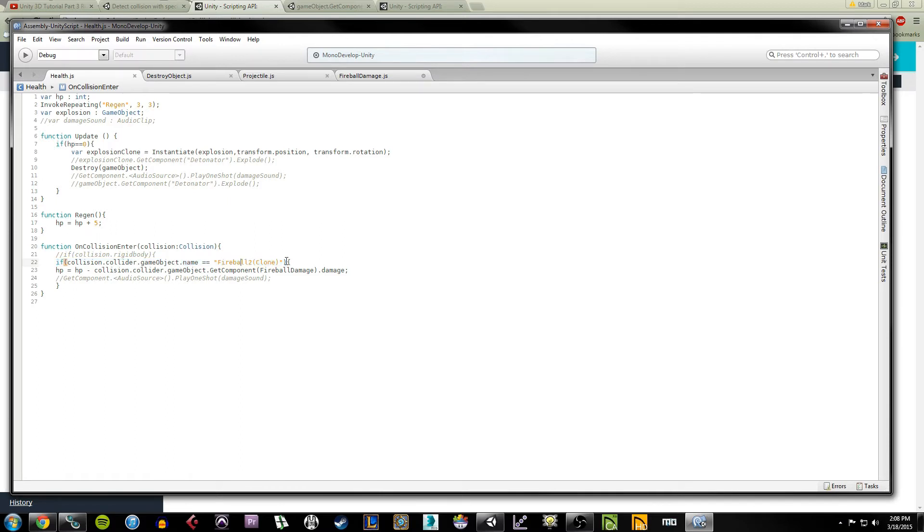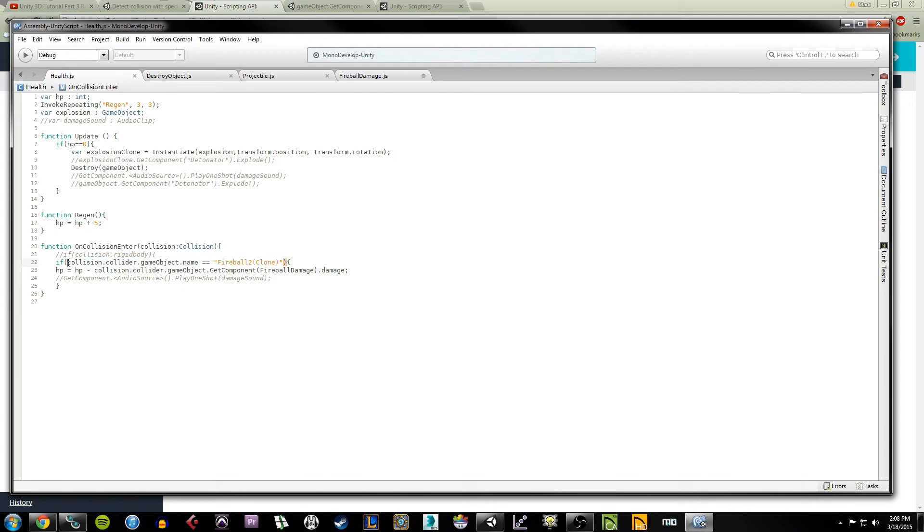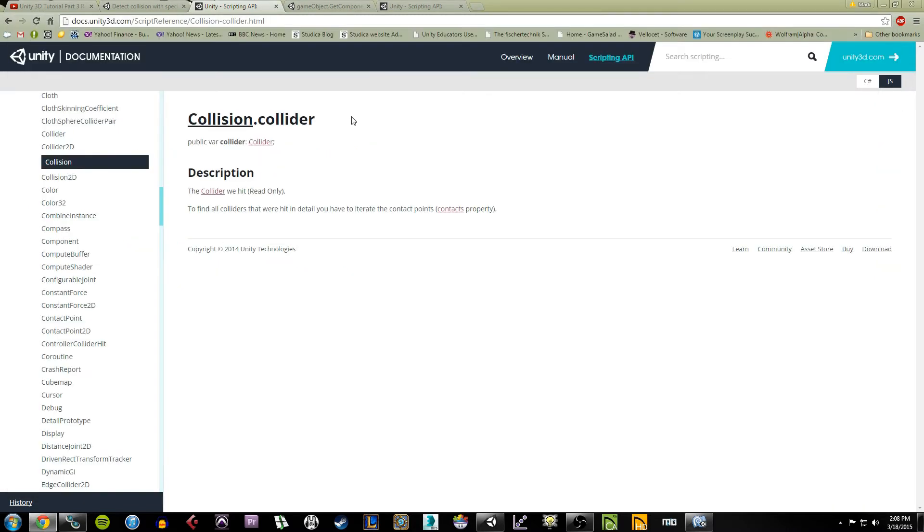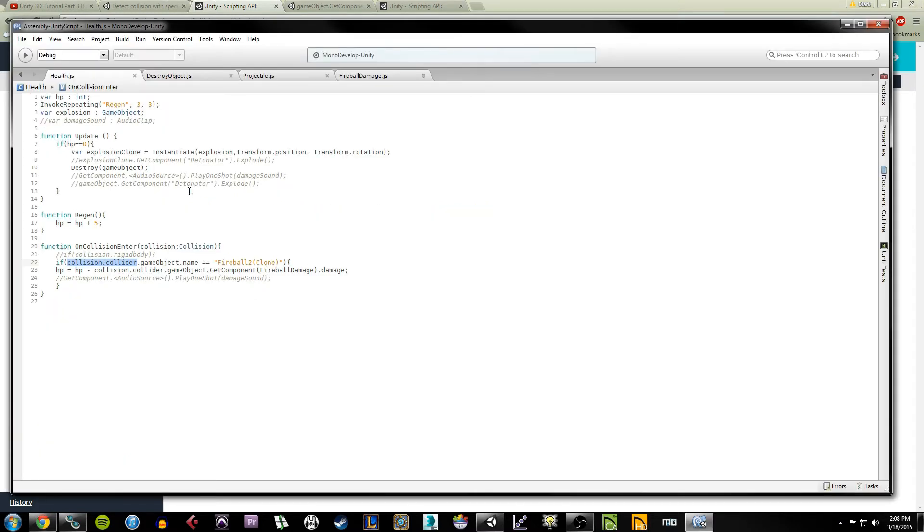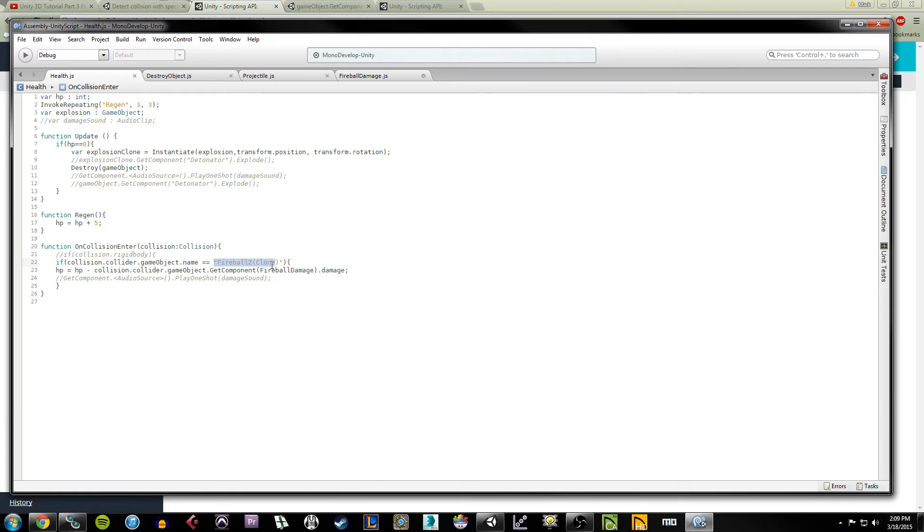What I want to talk about is this string of information here. So collision.collider, if we look at the Unity API, this basically returns the collider that is interacting with the cube at the moment. And then by doing so, we're able to grab the game object from the collider, and we're able to grab the name of the game object and we're able to determine what the name of the object is.